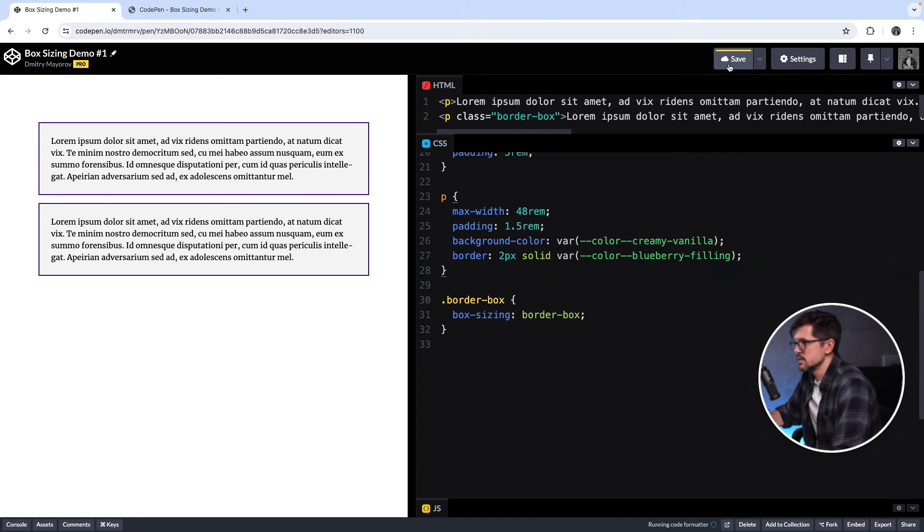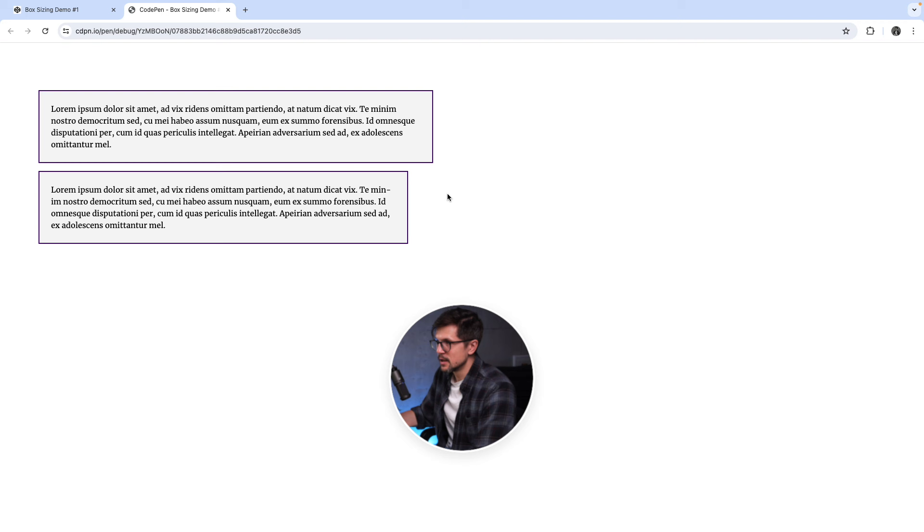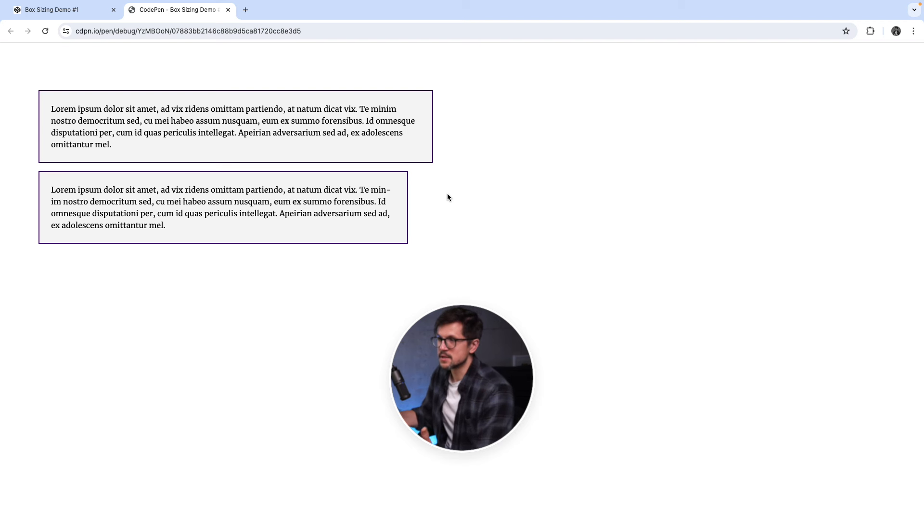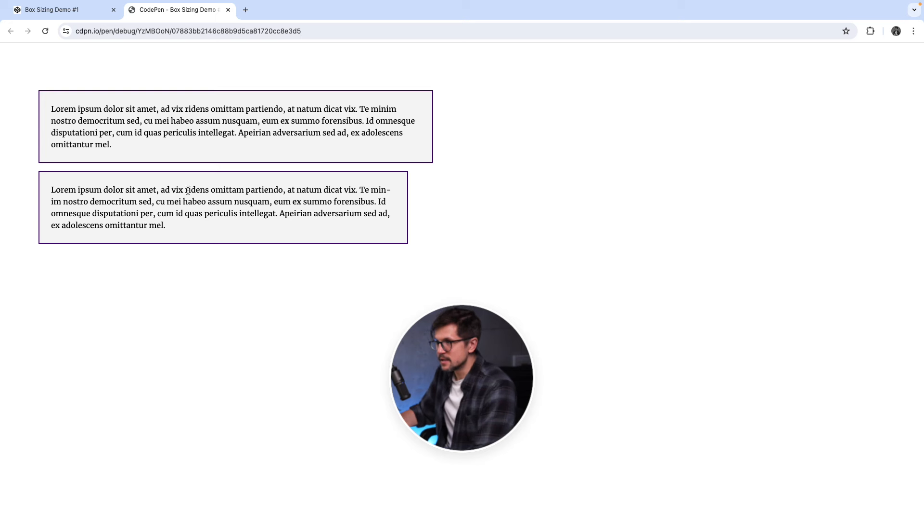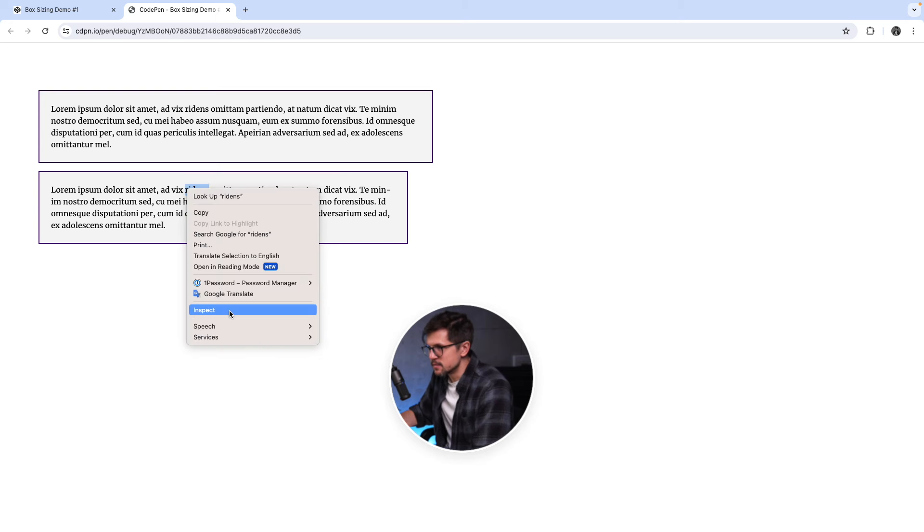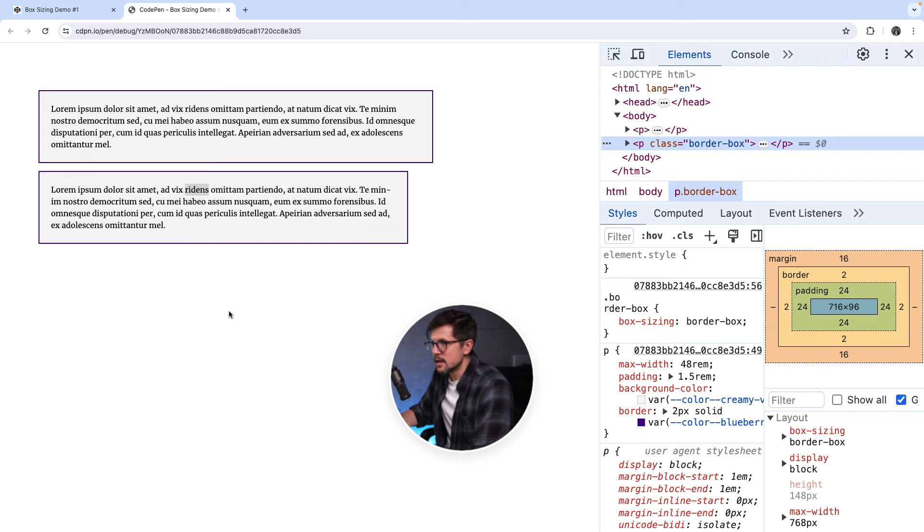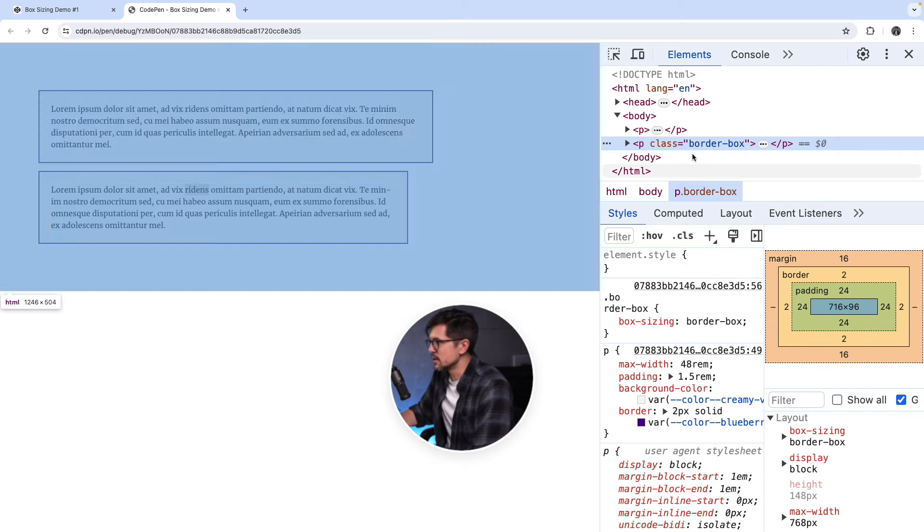And just so they're not so close to each other, let me just remove this margin reset. So let's save it. And you can see that the second paragraph is actually smaller than the first one because it's actually 768 pixels.